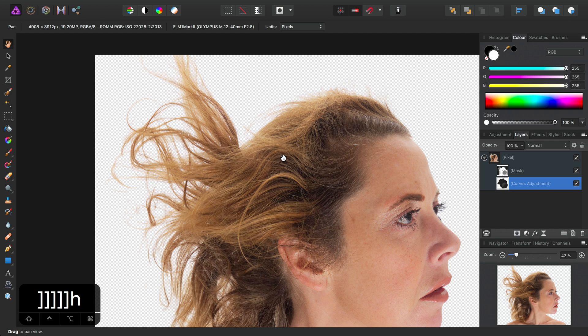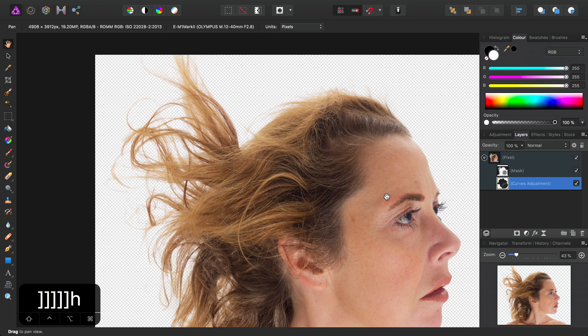And just to wrap this up, you can achieve this kind of effect with any adjustment layer that allows you to tweak the Alpha Channel. So that's Curves, Levels, and Channel Mixer.